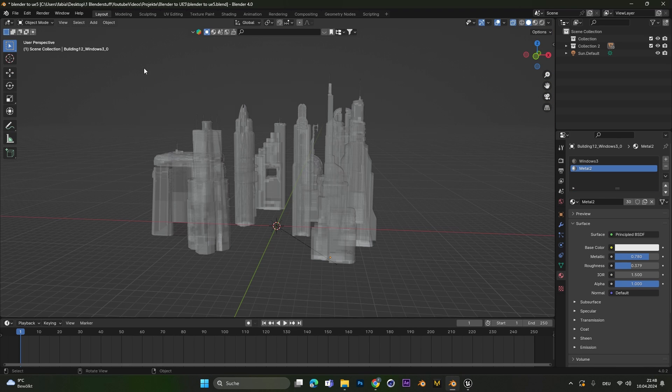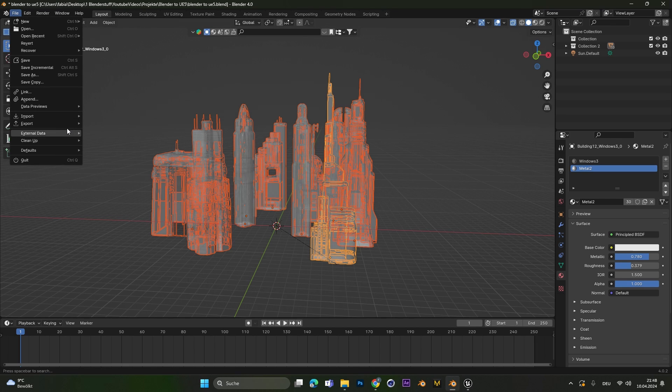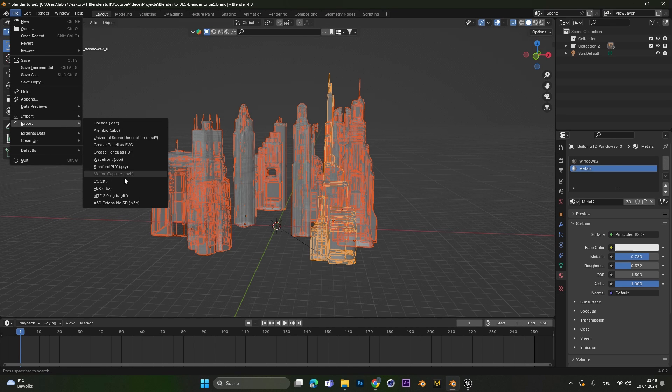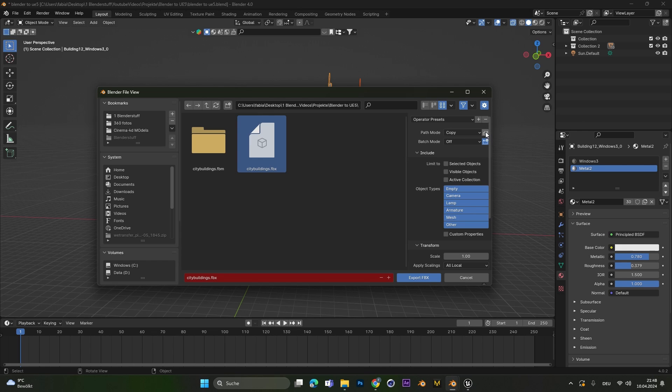First we select all the materials we want to export. Go to File, Export and select the FBX file. In here we want to make some changes. Change the Path Mode to Copy and also select this button over here. This will copy all the textures you have.